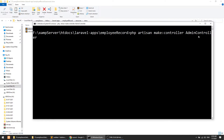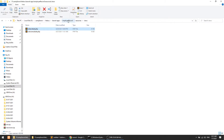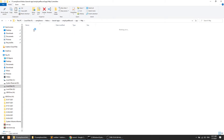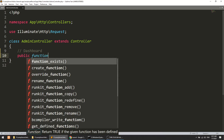The AdminController.php file has been created. Now we will go to app/Http/Controllers/AdminController. We need to load the template, so I will create a public function called index, and we will return the view: return view('index').